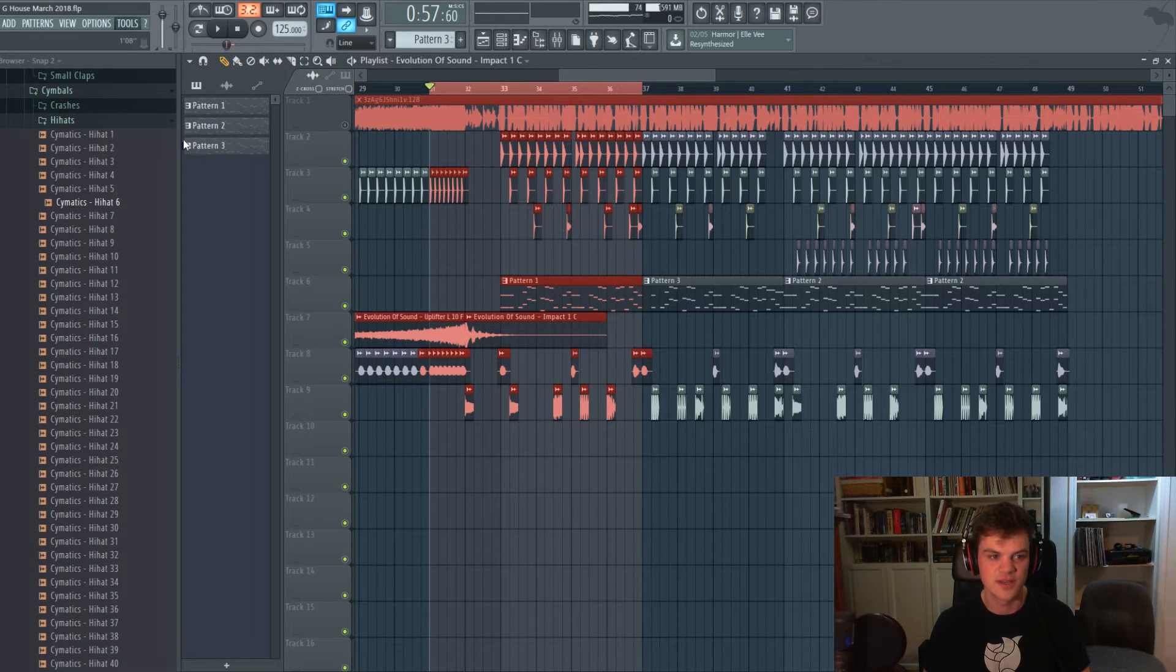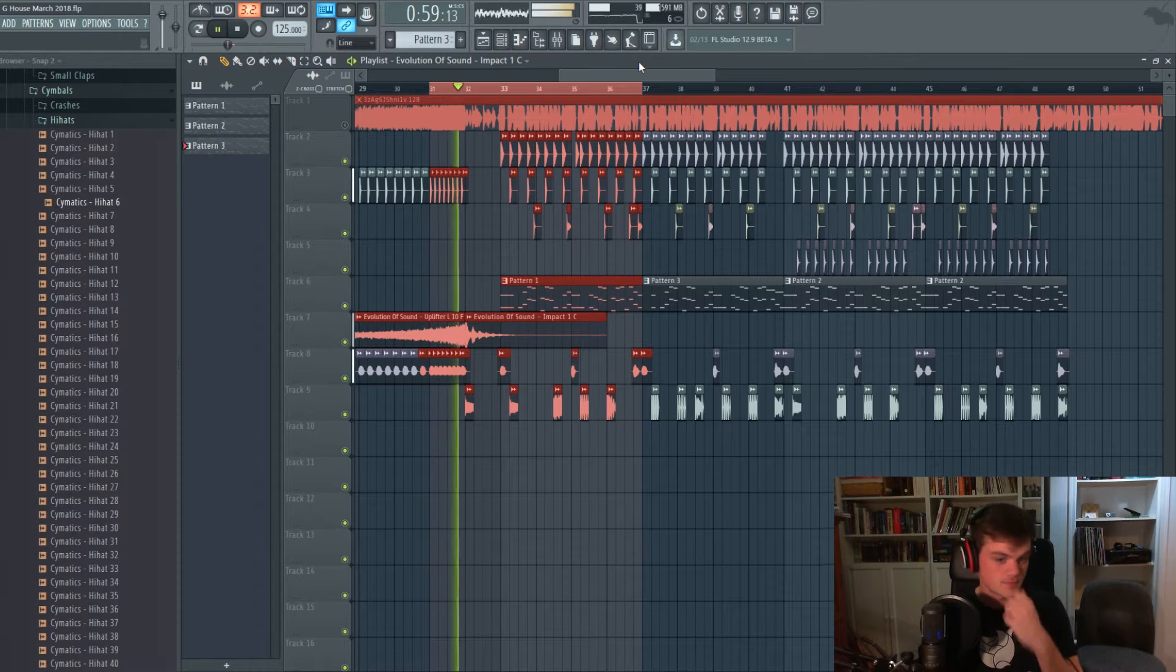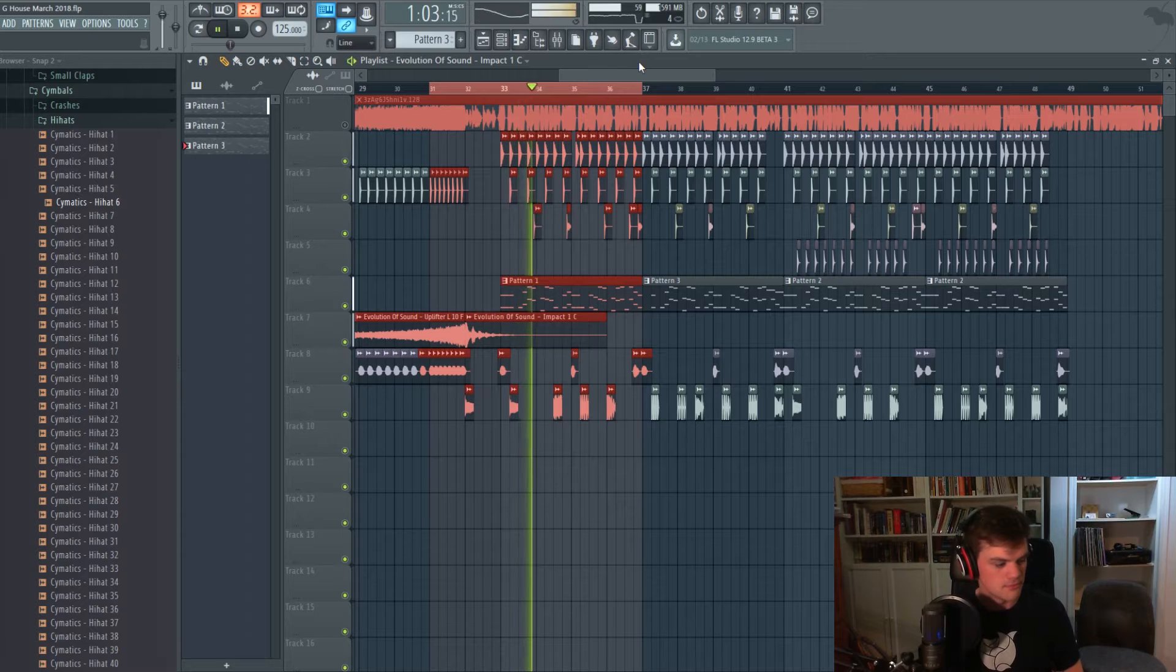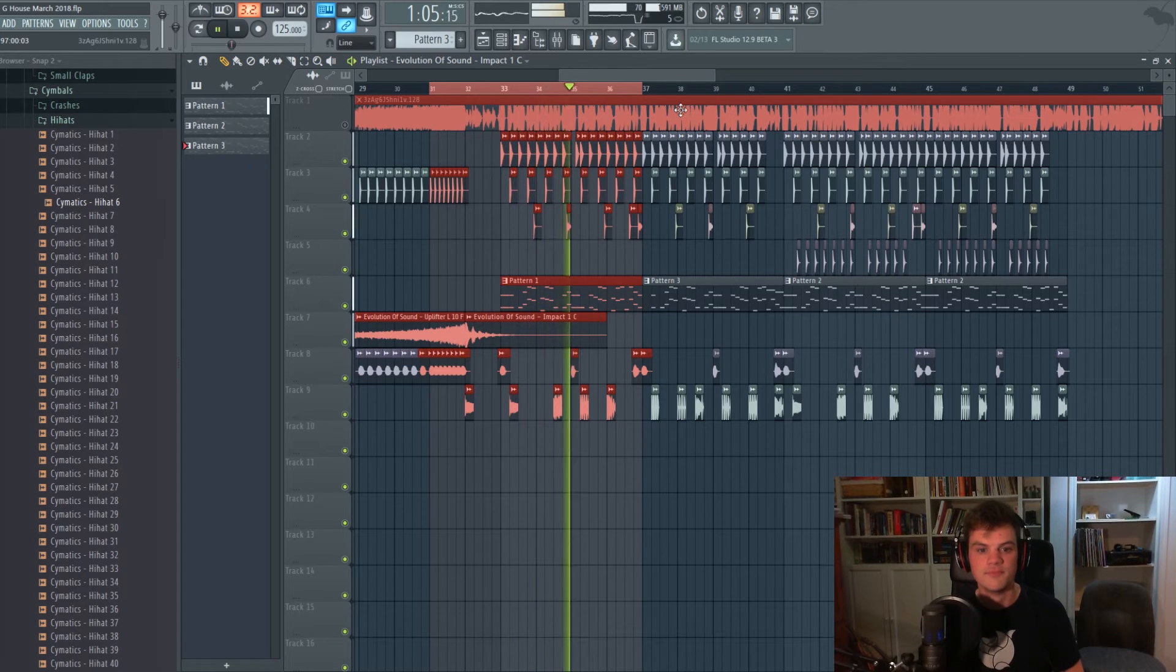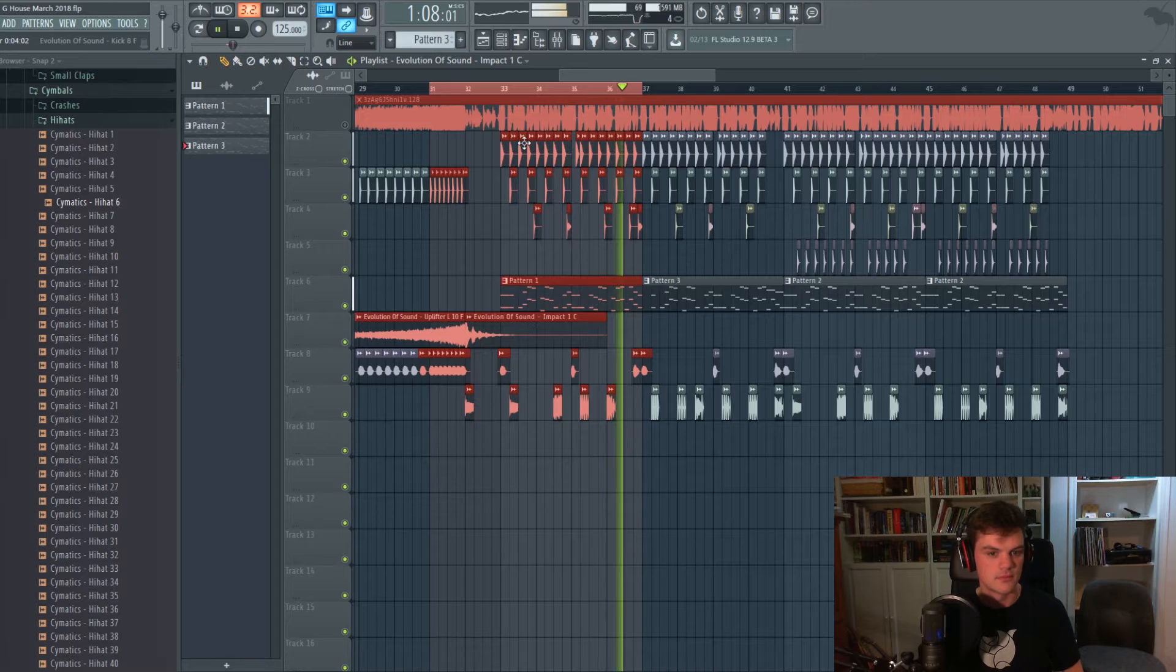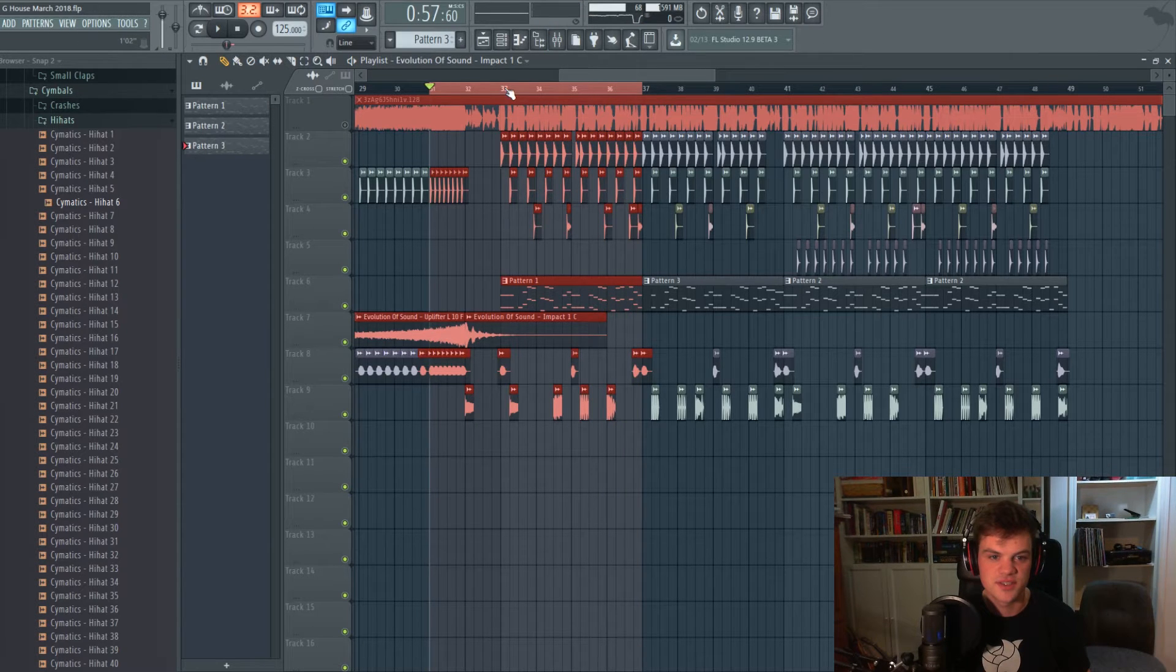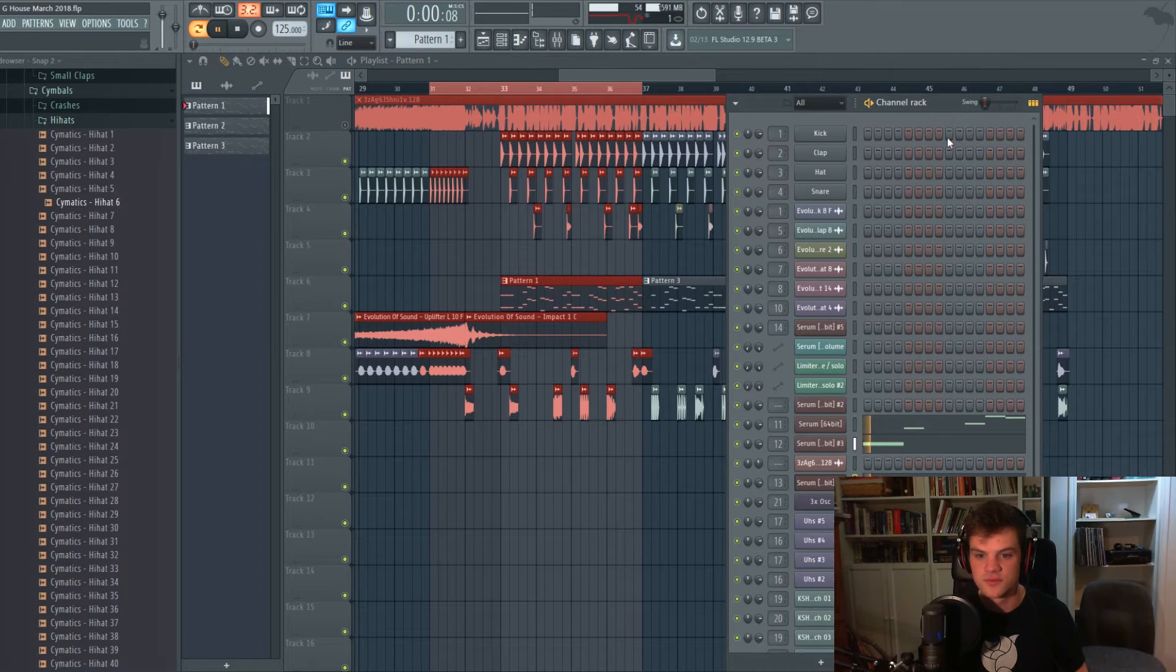So that's kind of the gist of it. So we're gonna be focusing in on the bass part here, which sounds like this.